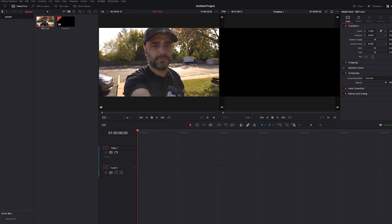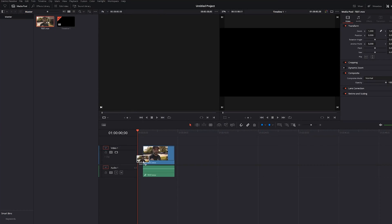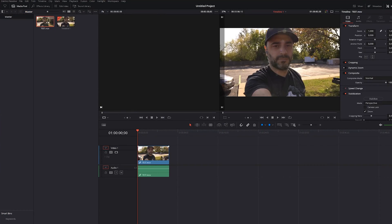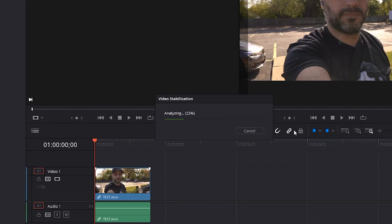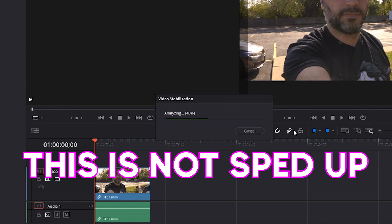Now let's go to DaVinci Resolve. You drop the footage onto your timeline, head over to the pane on the right, click Stabilize, and you're done — your footage begins to stabilize. The first thing you notice is just how fast it gets analyzed. Power usage is still up a bit, but it's not nearly as taxing on your computer.